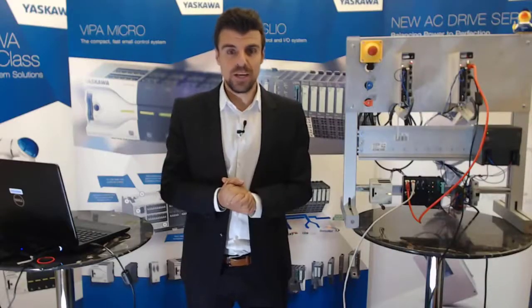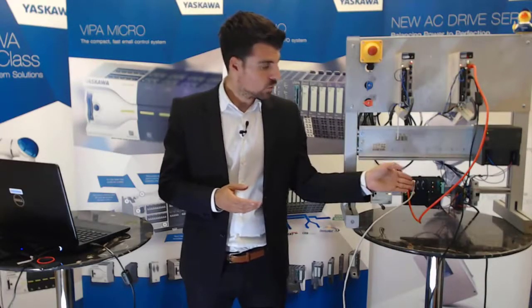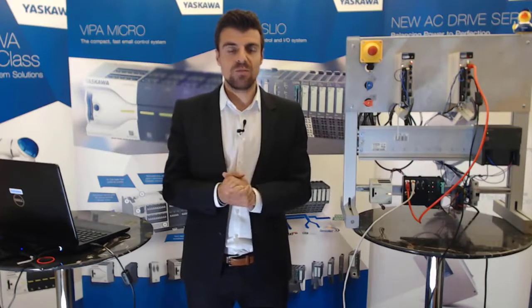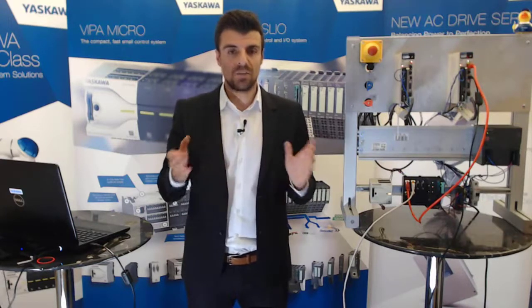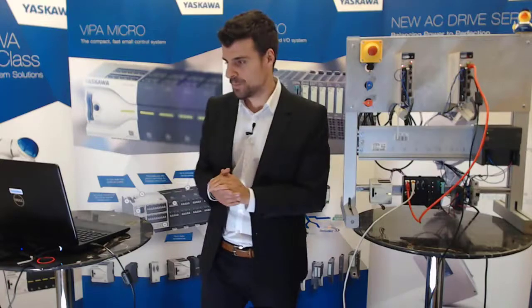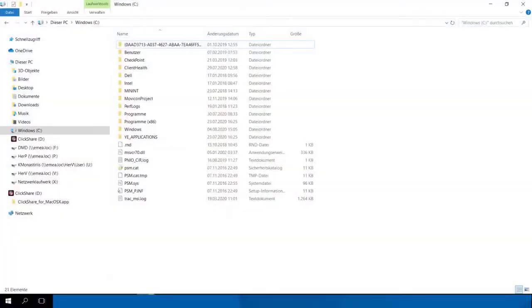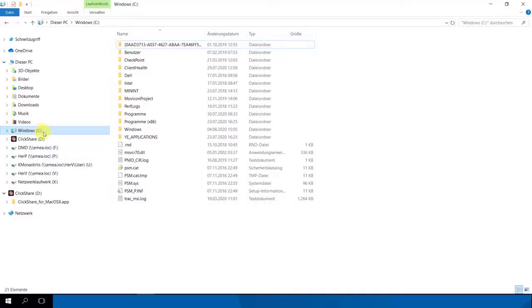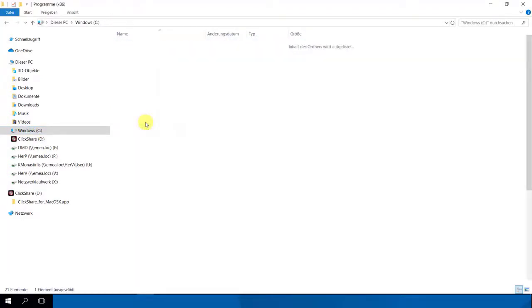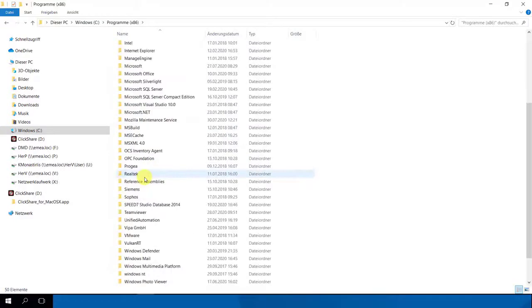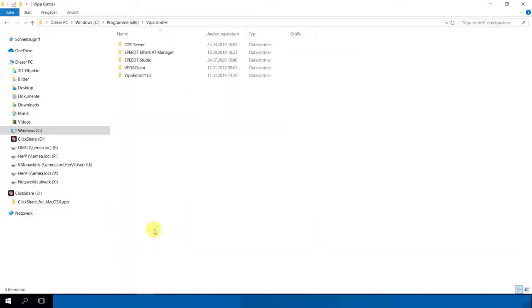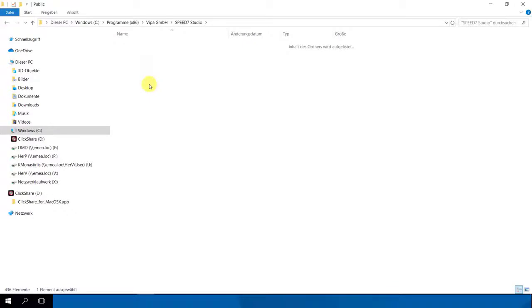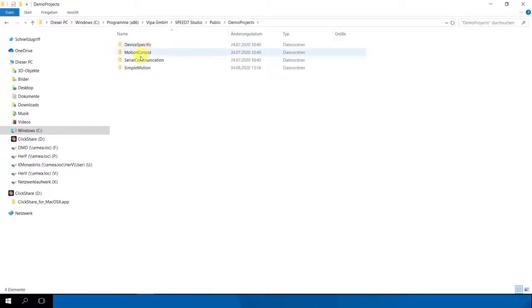The third part now is to configure our SLEO PLC and here we have also an advantage. You find all demo project from each protocol in the Speed 7 Studio software. Where you find it I'll show you now. Please open now your installed driver, in my case it's the Windows C and here the program folder x86. Double click and here we find a folder VIPA and Speed 7 Studio, the third one. There are public folders, we click on public and here you find the demo projects.